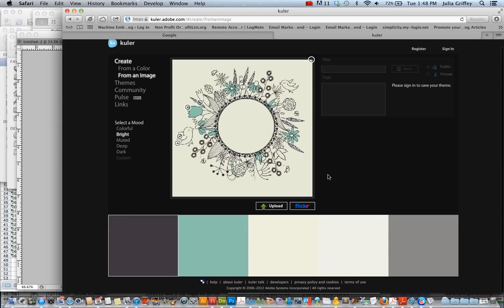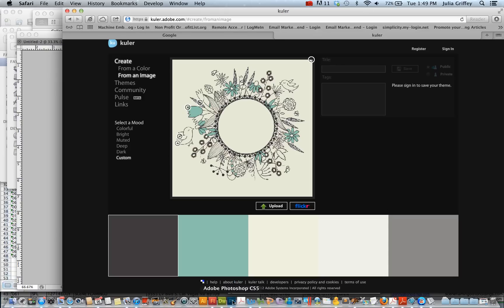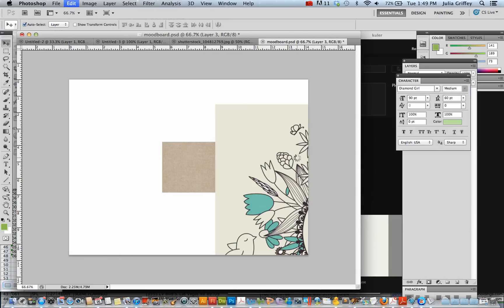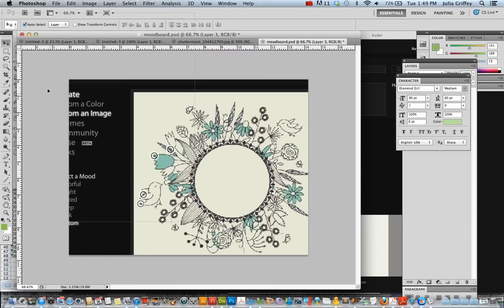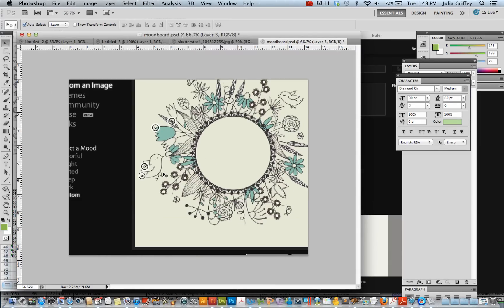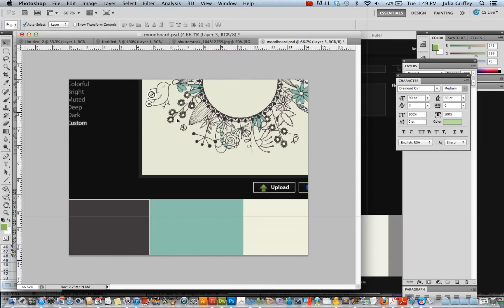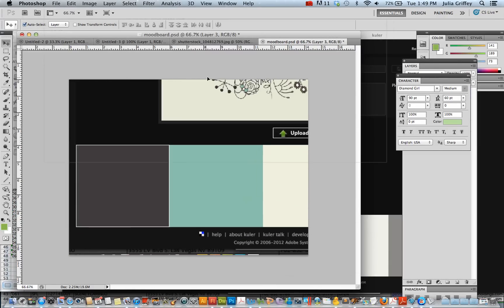I could save my theme and do all of that. But the easiest thing to do would be to create a screenshot. So I'm on a Mac. I use Apple Shift Control and the number three. That took a screenshot of this entire screen.